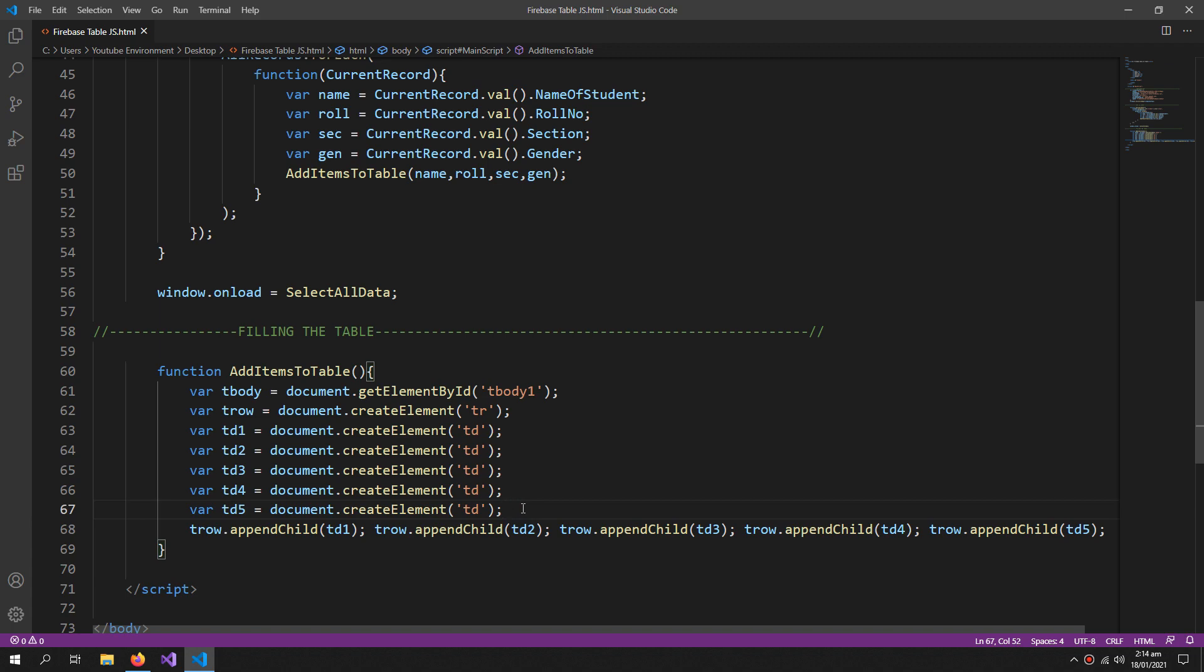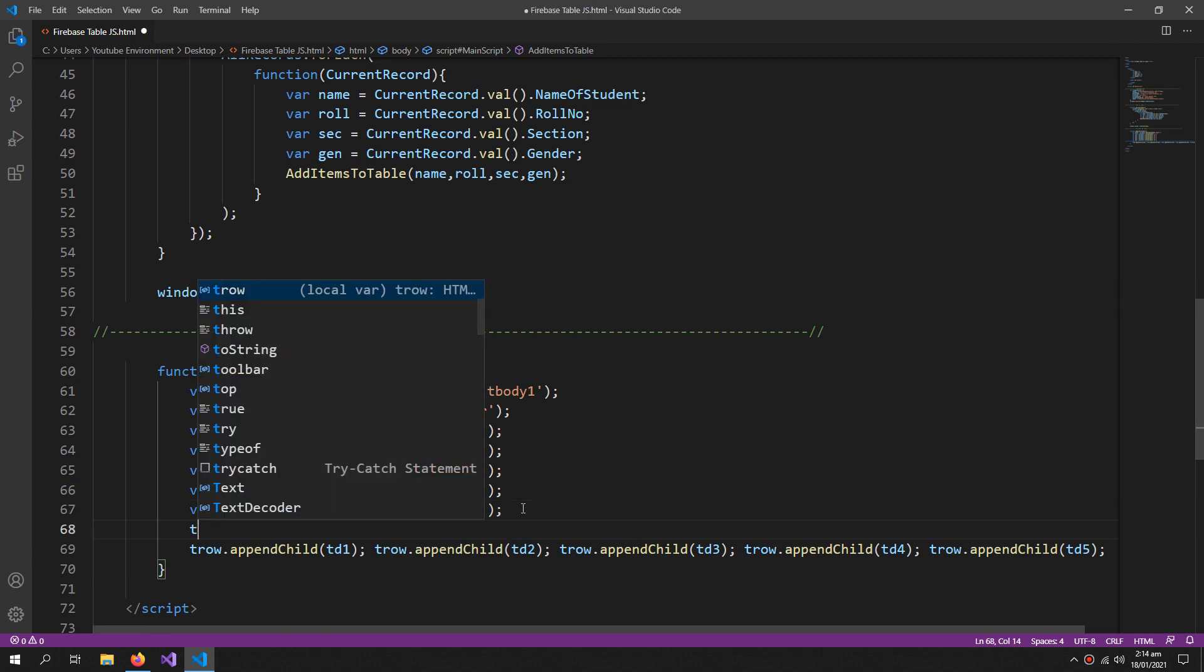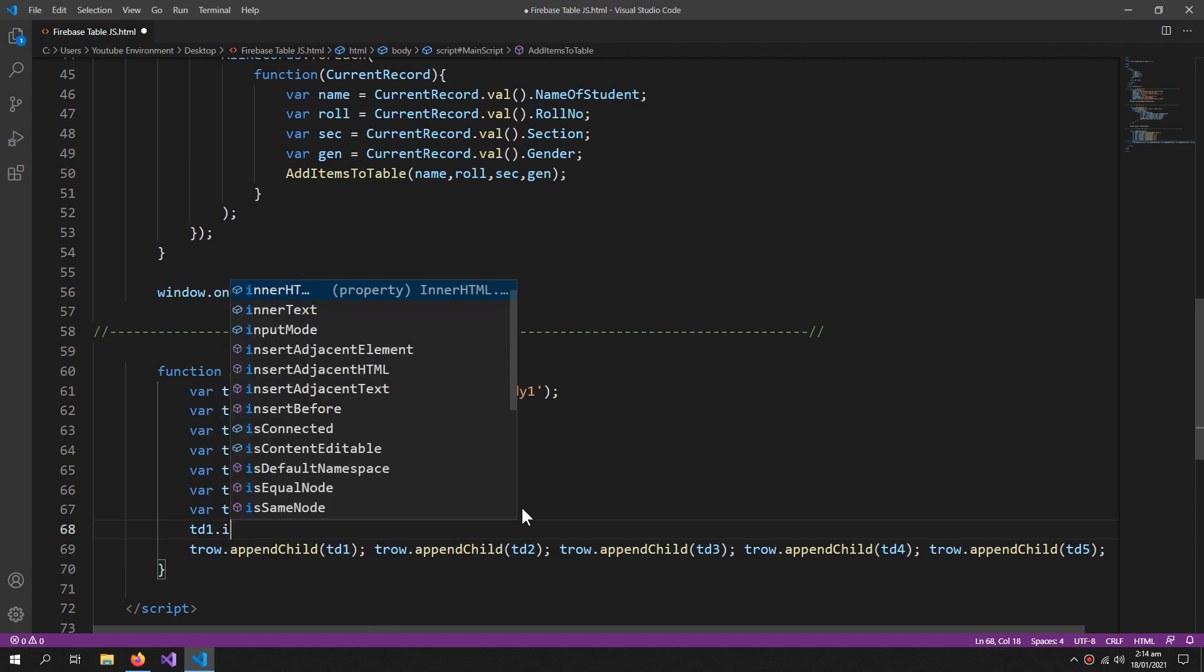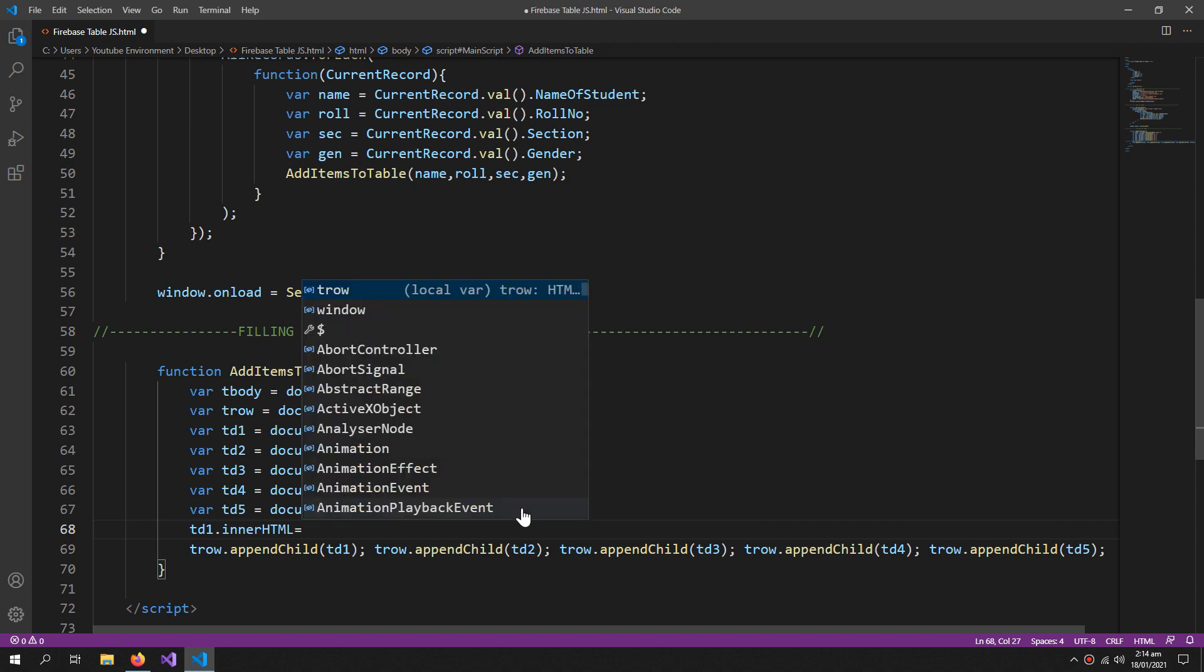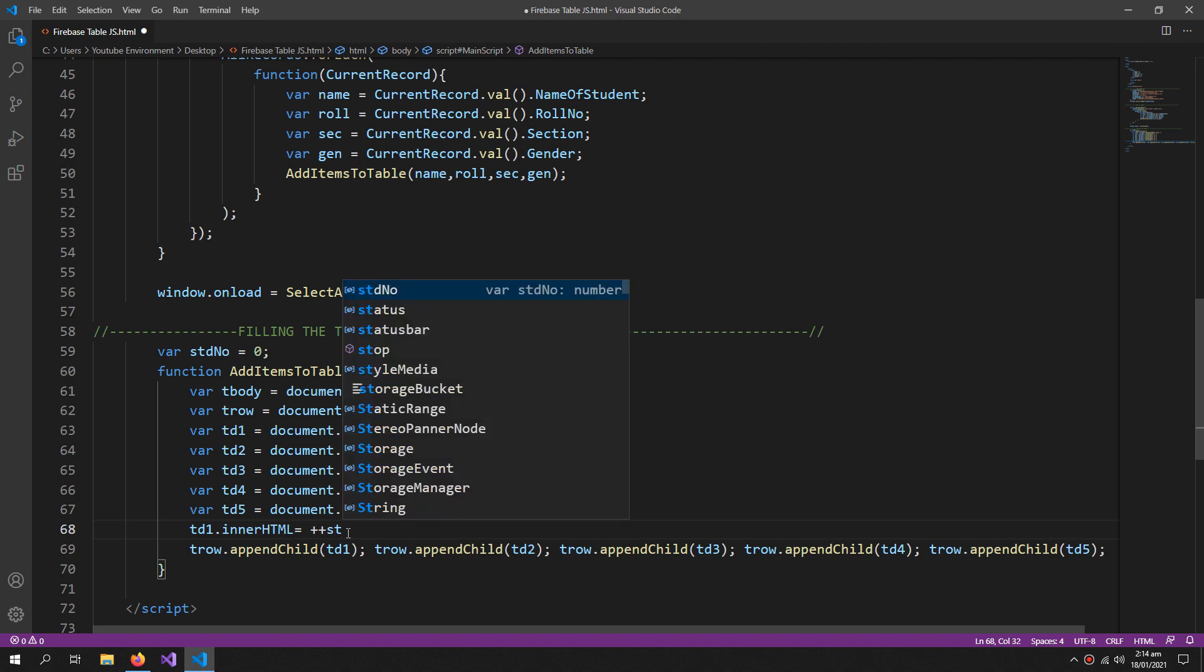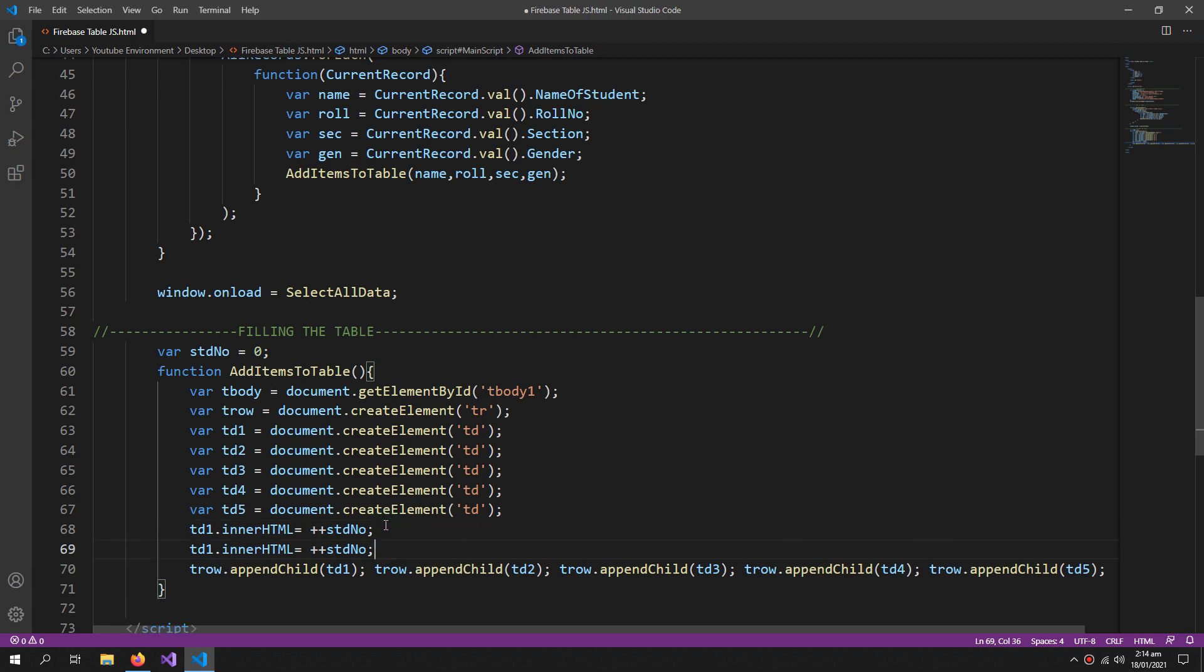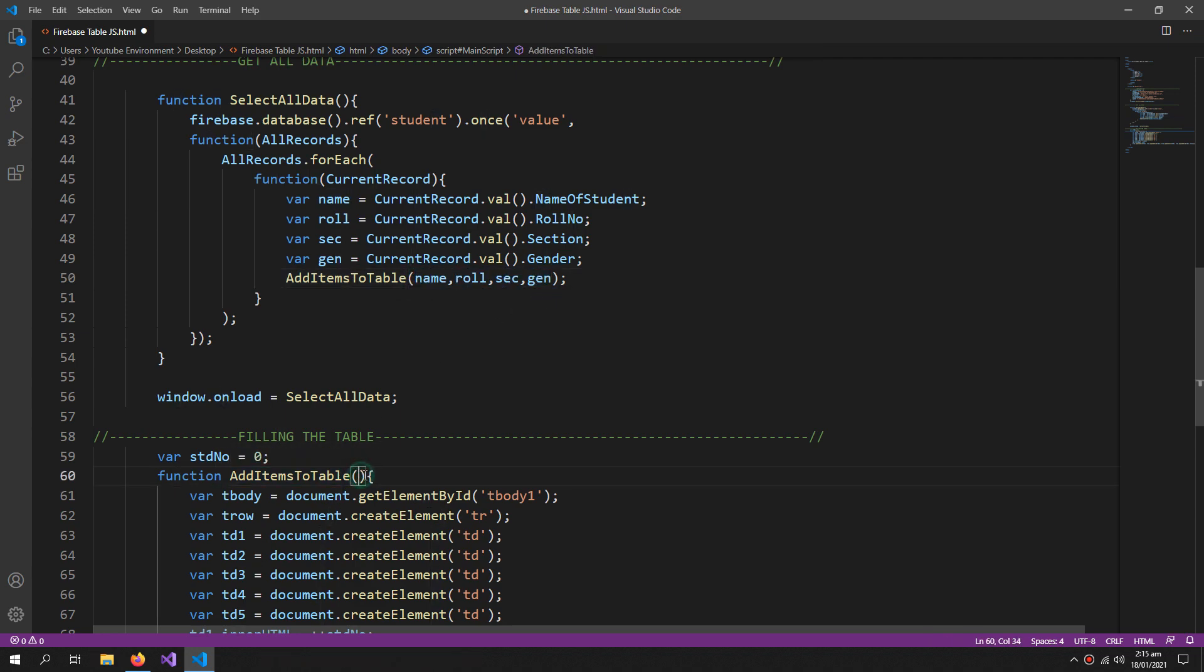So for that, trow.appendChild td1, td2, 3, 4 and 5. But before passing these empty td's we need to update their values. So td1.innerHTML equals to - I need a variable for this. So var studentNumber equals to zero. Now here plus plus stdNumber. This will start with one and increment each time a record is added. Now copy and paste this inside td2, the name will go. So our function should also take four arguments.